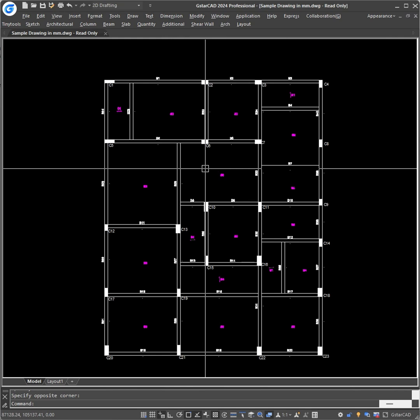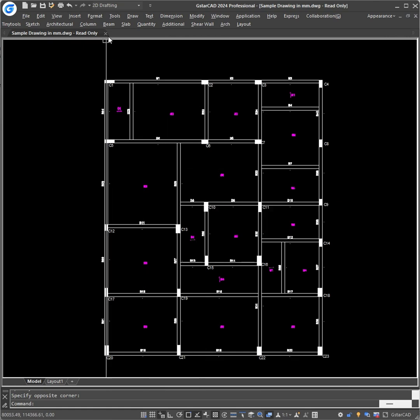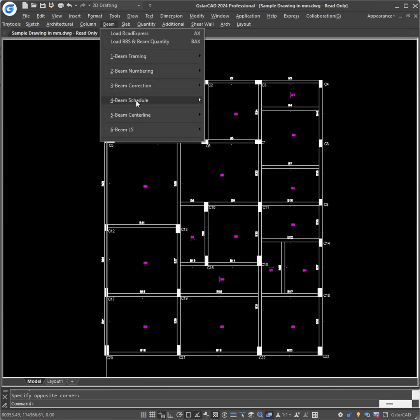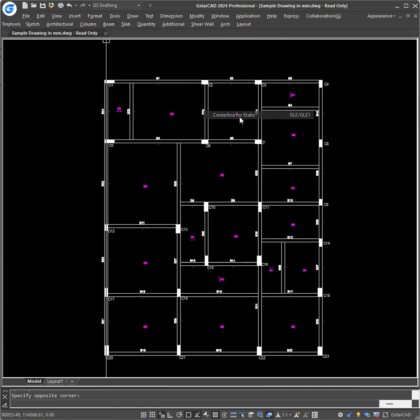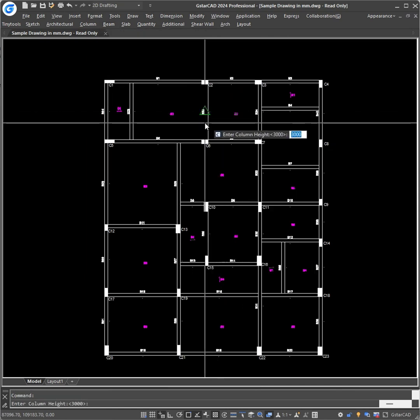May it be ETABS, STED, PlanWin, FrameWin, RCBD or anyone else. To export the centerline for ETABS, just type GLE, that is in beam centerline, and the first command centerline for ETABS. Click on it.